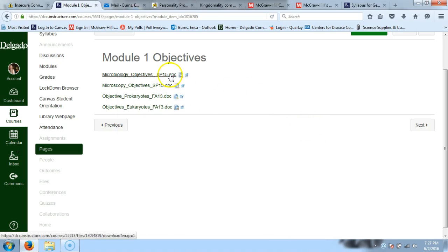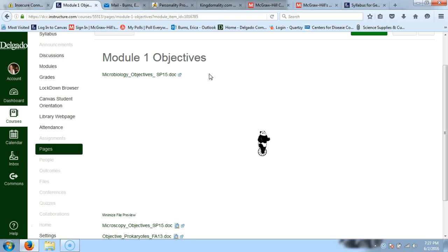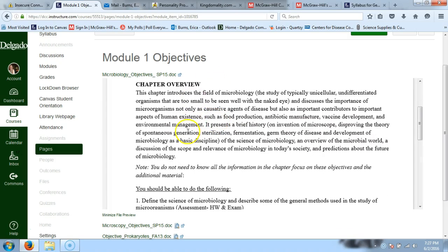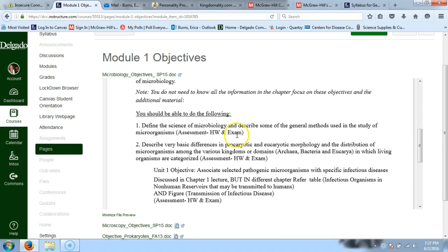I'm going to hit Preview so I can view the objectives right in Canvas, but again, you can't print from there. In this document, I've put the chapter overview. The first objective we're going to talk about is the definition of the science of microbiology and describe some of the general methods used in microbiology.